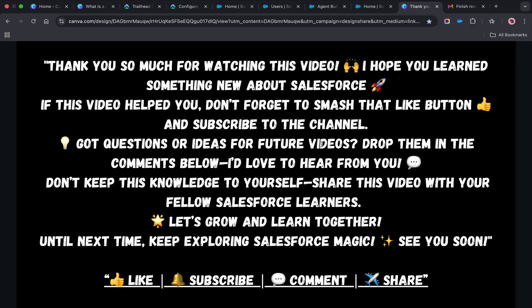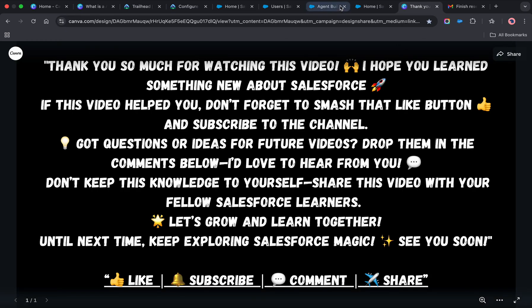Thank you for watching this video, friends. Let me know if you have any questions. Please do not forget to like the video and comment if you have questions. Share with fellow Salesforce learners and subscribe to the channel for more Salesforce videos. Thank you and have a great day.